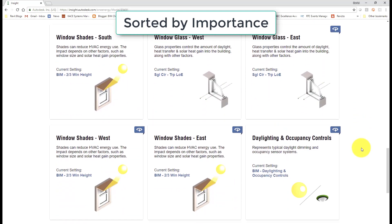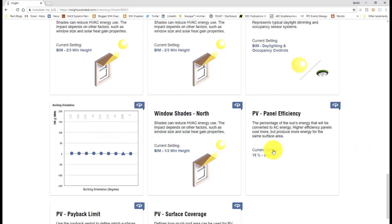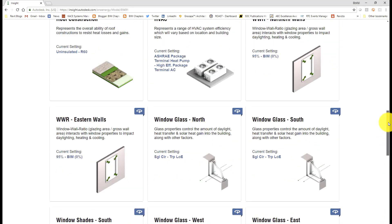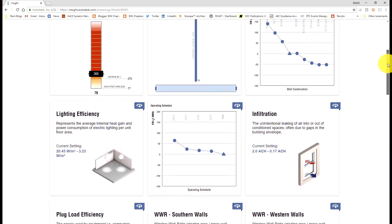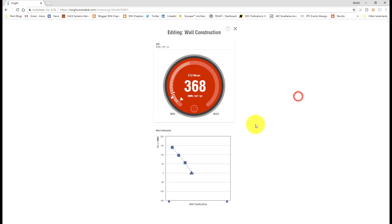And then we'll also notice that the widgets now are in a different order. So that the ones listed at the top are the ones with a steeper graph that give us more opportunity to affect the energy use index, the EUI.